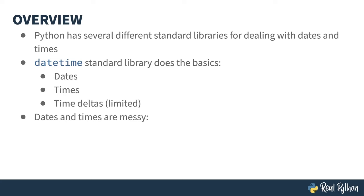Dates and times are messy things. There are loads of formats out there. As a Canadian, I can tell you that I get bit by this all the time. Our American neighbors use a different short form when they write dates.